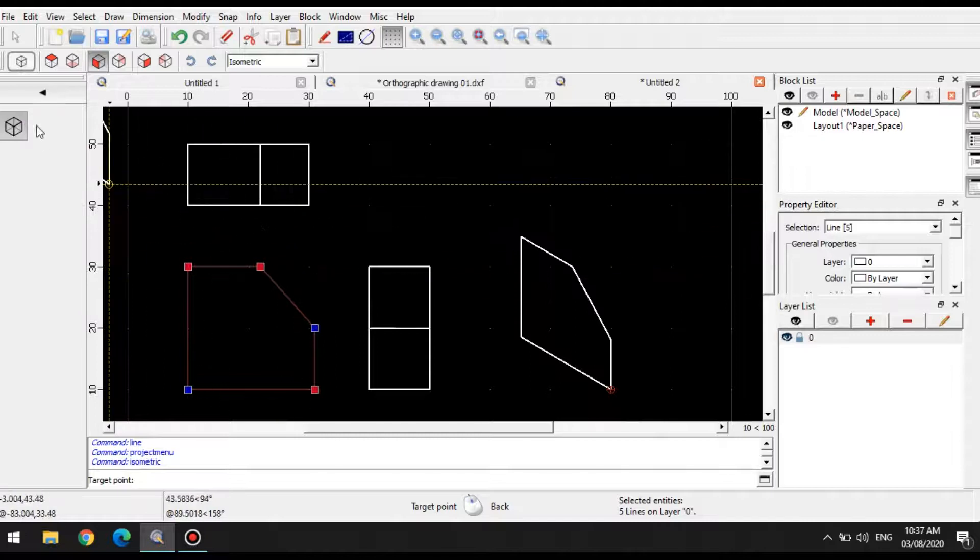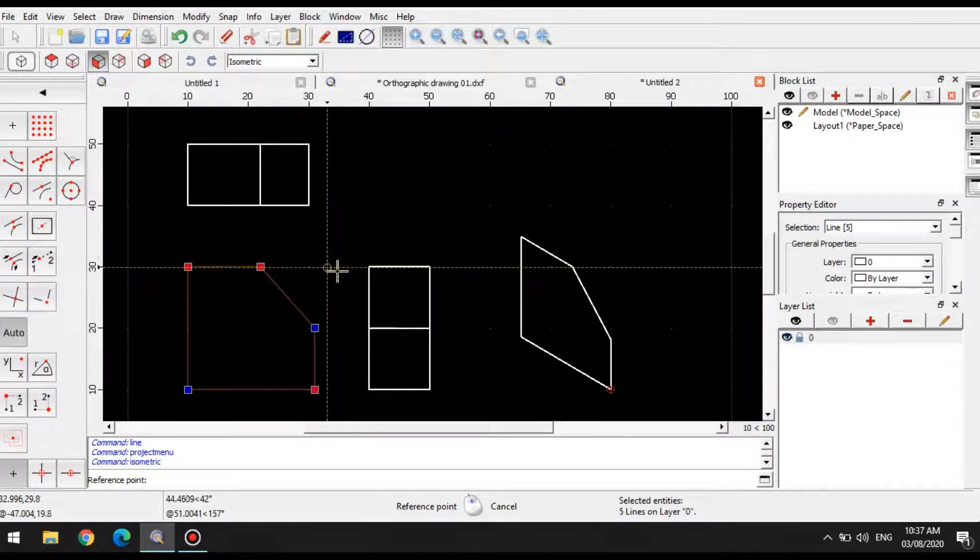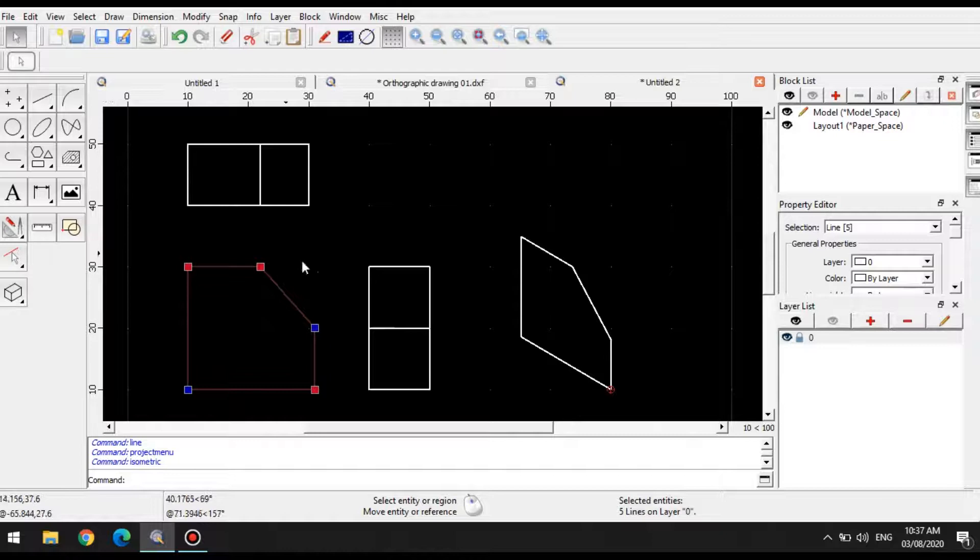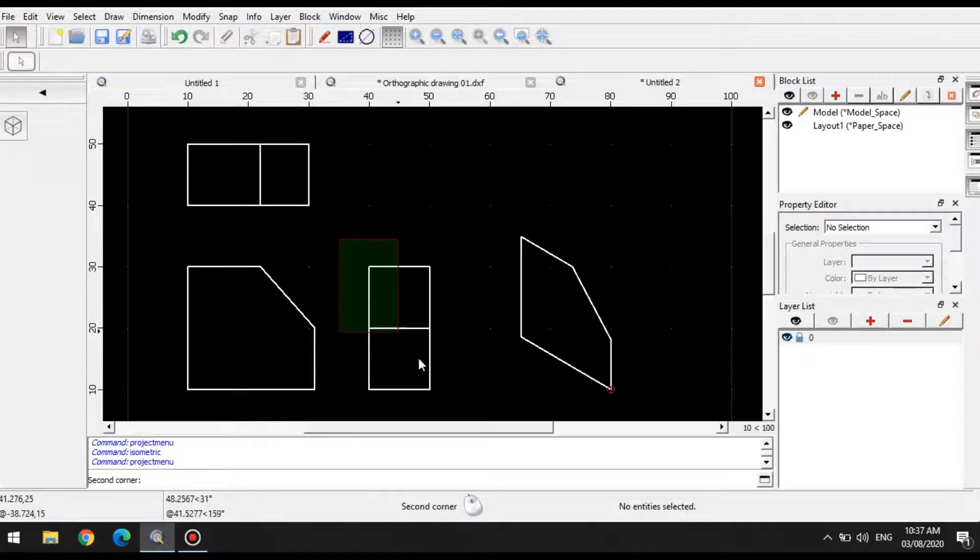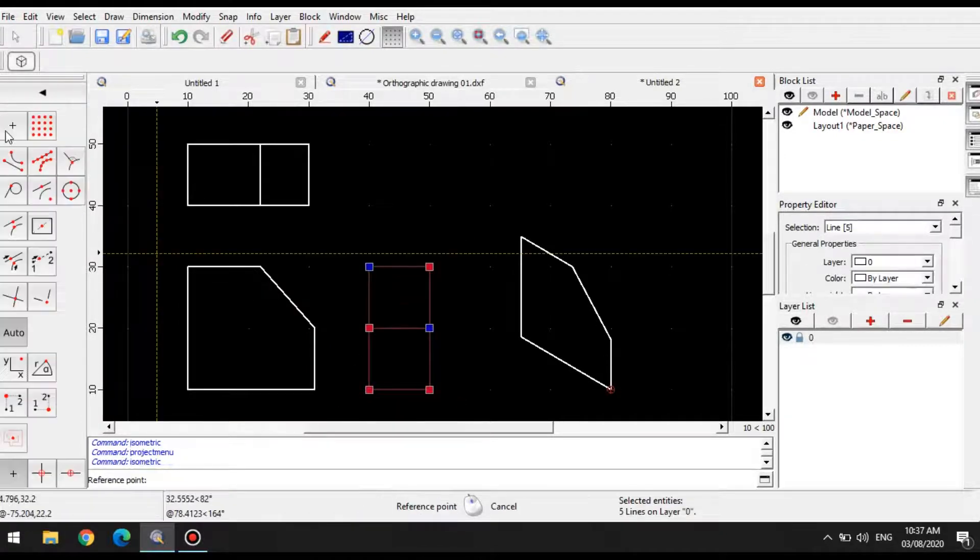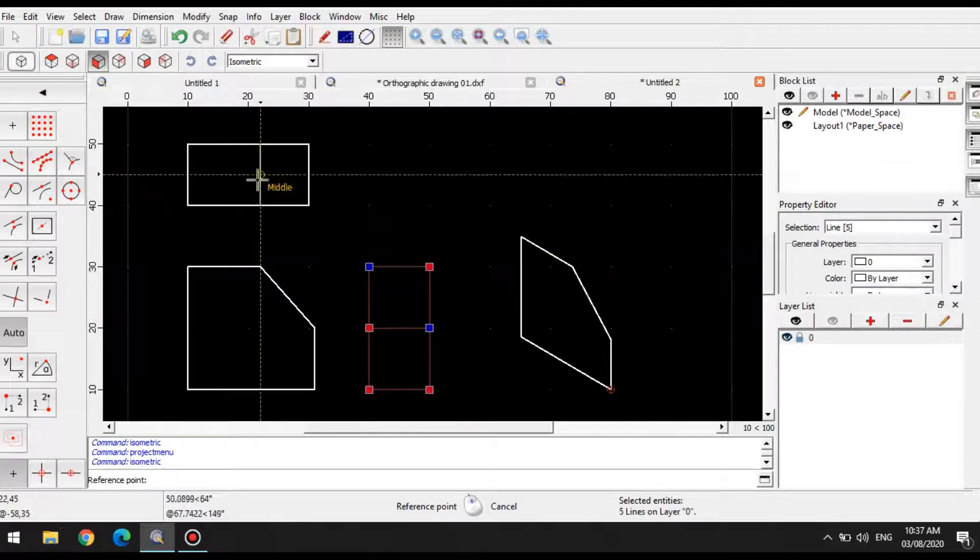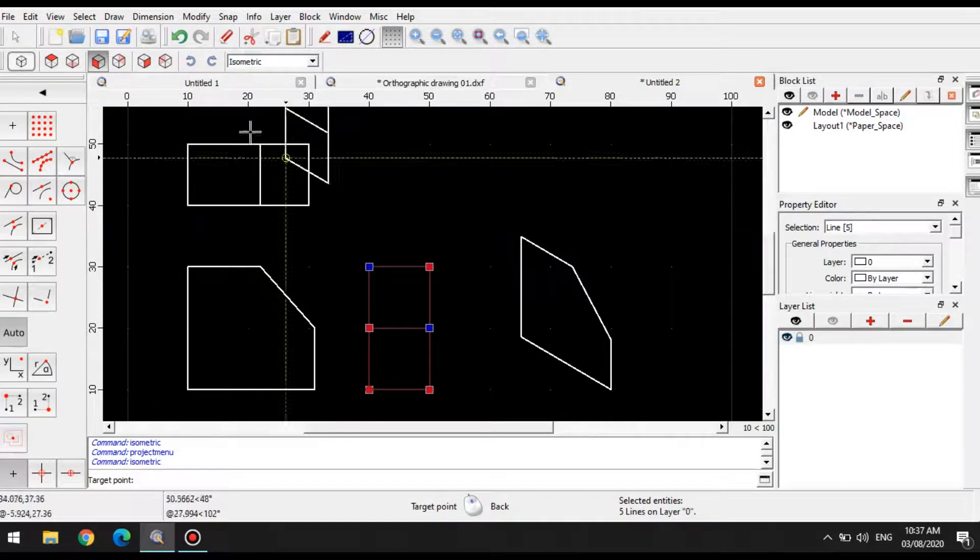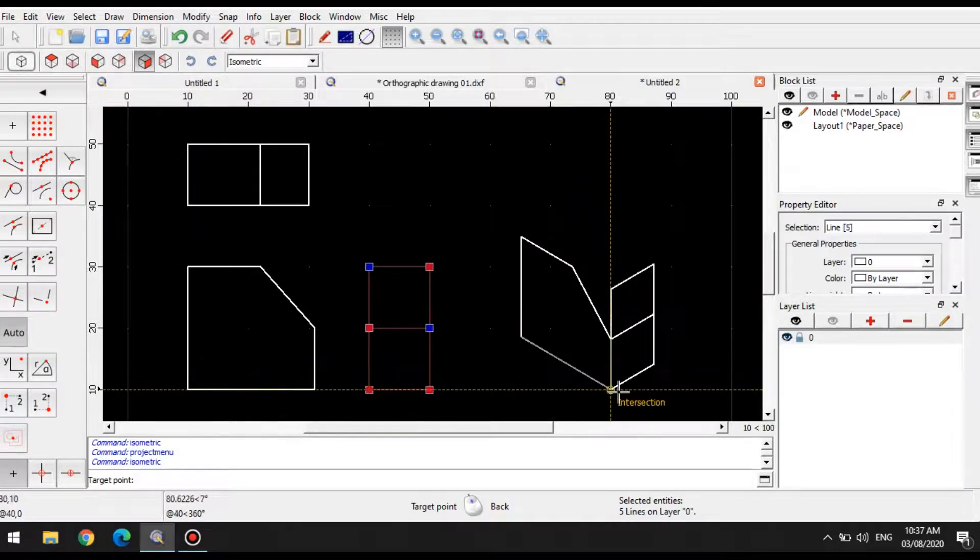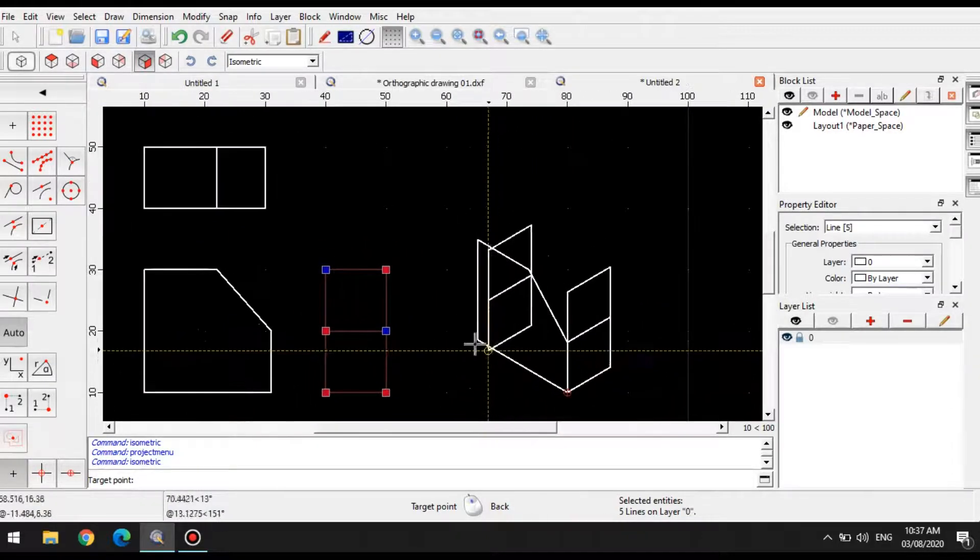Now, if we're going to do it for the side view, you will notice that it's not going to be the correct projection. Because if you notice, it will simply place it like this there.